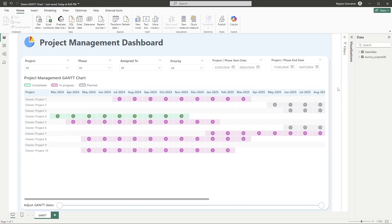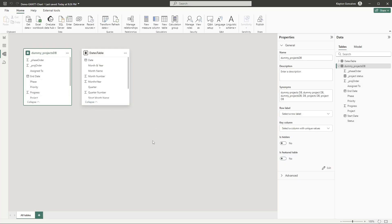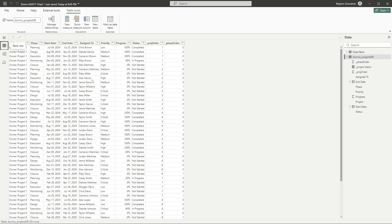Here we are in Power BI Desktop with the Gantt chart and matrix visual. Let's look at the data model first. We have a very simple dummy projects database and a dates table — importantly, there is no relationship between these two tables. Our dummy data includes project name, phase, start and end date, assigned owner, priority, progress, status, and two additional columns to order projects and phases in a specific sequence.